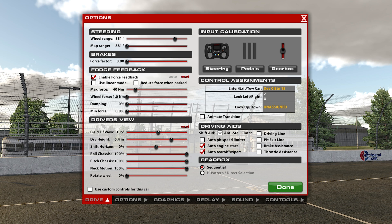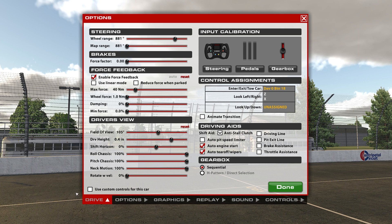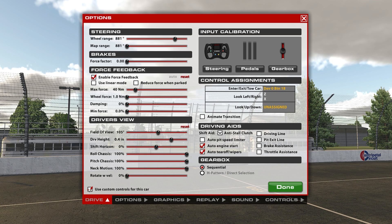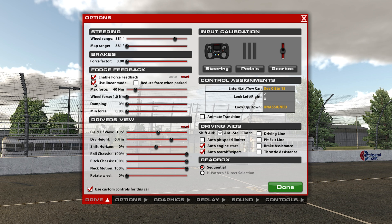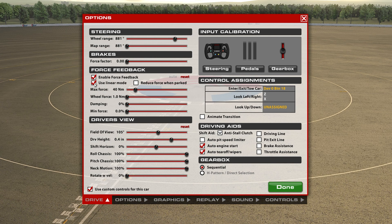I recommend you to enable the option Use Custom Control for Each Car in order to have personalized force feedback settings for each car. For wheels with high force values, also enable Use Linear Mode to have a direct force feedback and linear signal.